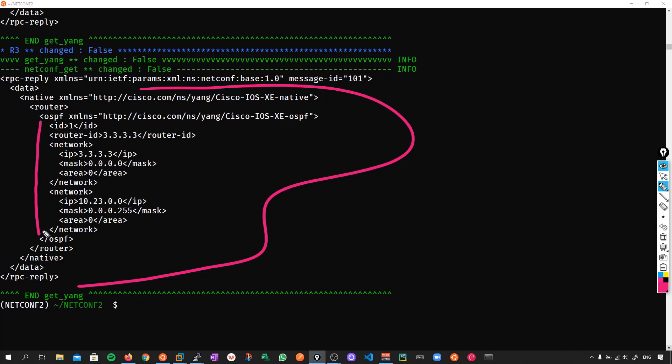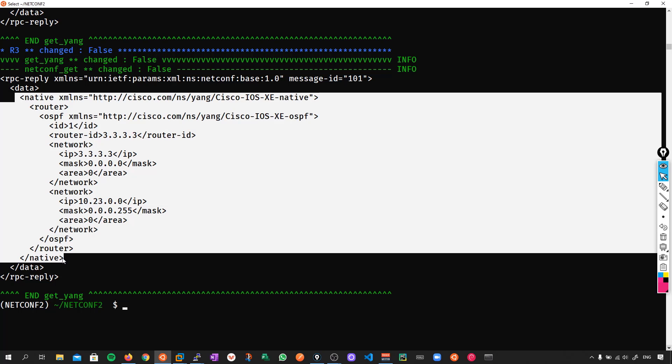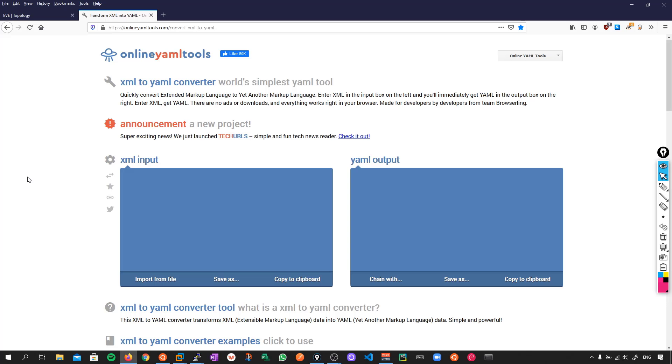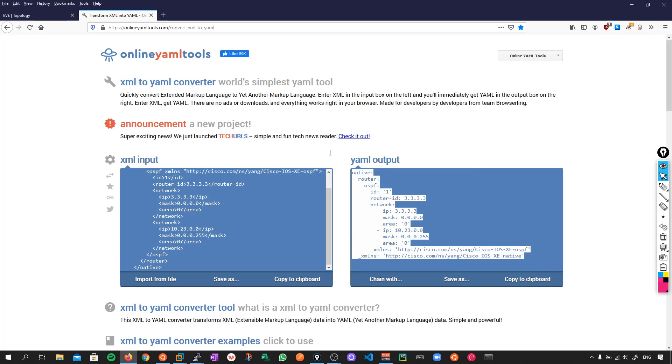Now what we want to do is copy this data and convert it to YAML. So we copy from native down to native and just copy this. Now the website I'm going to recommend you use is this one here, online YAML tools. I've used other ones, but they actually format it a little bit weirdly when it comes to lists. Using this one, we get it the correct way the first time. So let's paste this in. And now on the right hand side, we have our valid YAML information. So let's copy all this.